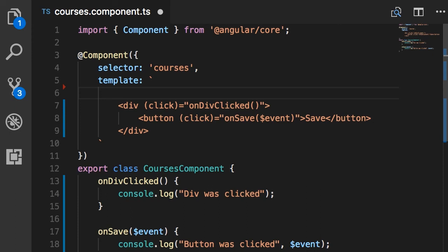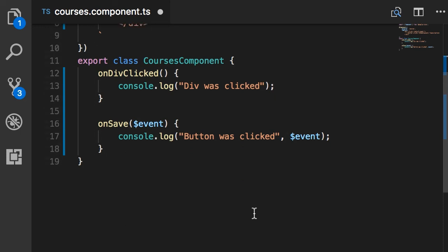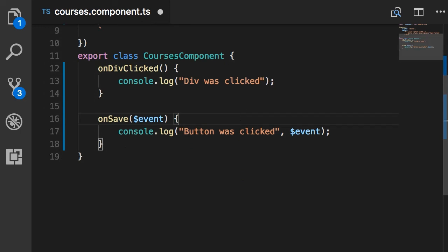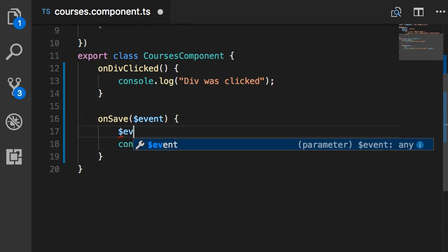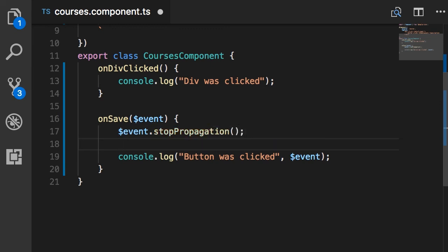How can we stop event bubbling? Well, here in onSave we can call $event.stopPropagation. Again, this is a standard method you have seen before in vanilla JavaScript. So when we call this, this event will not bubble up—in other words, it's not going to hit the second handler. Let's try it. Save, save.